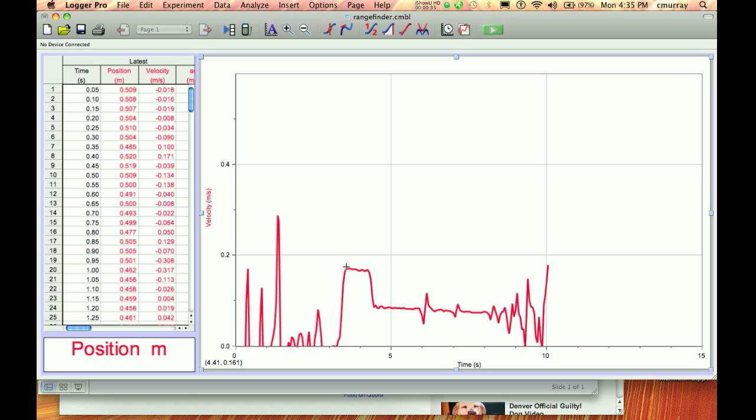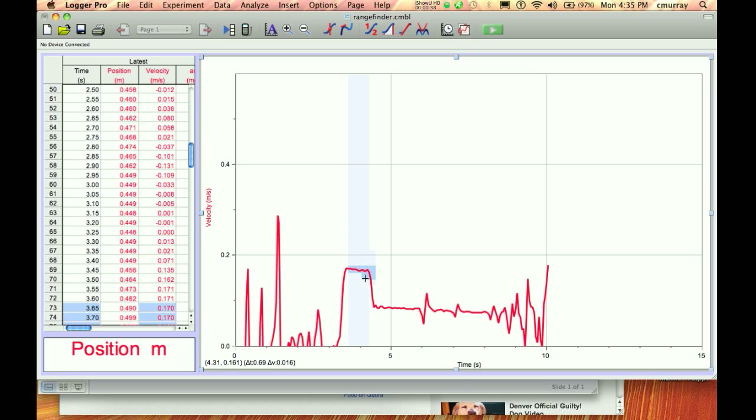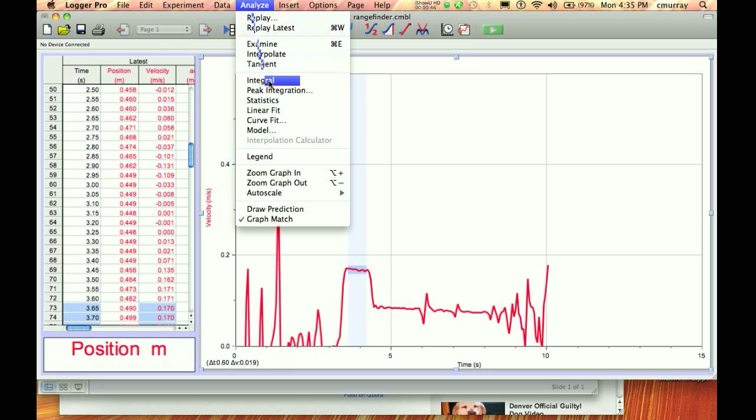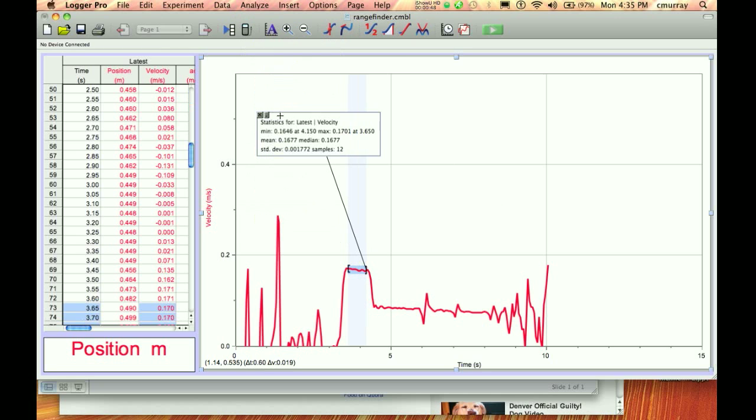What I'm going to do is select this little bit of it, and I'm careful not to select the sides of this thing. I want to use just that top like that. And then I'm going to go and do Analyze and Statistics. This is really very cool.